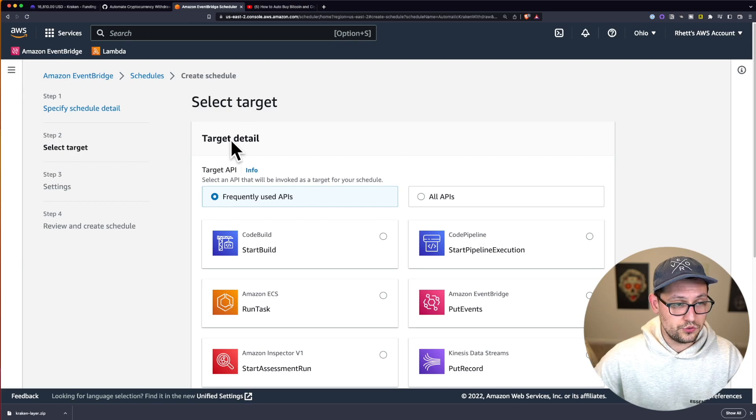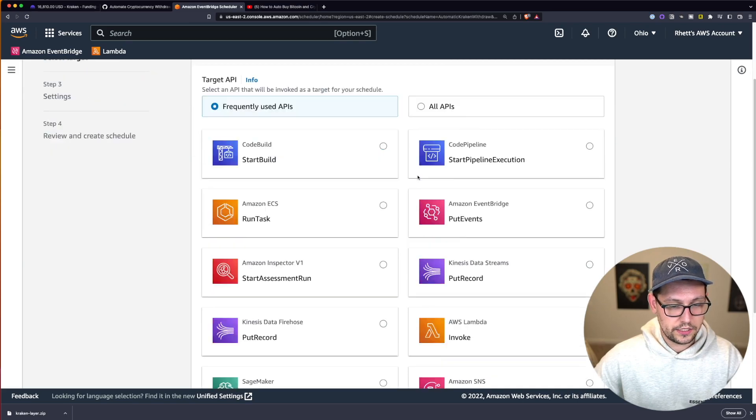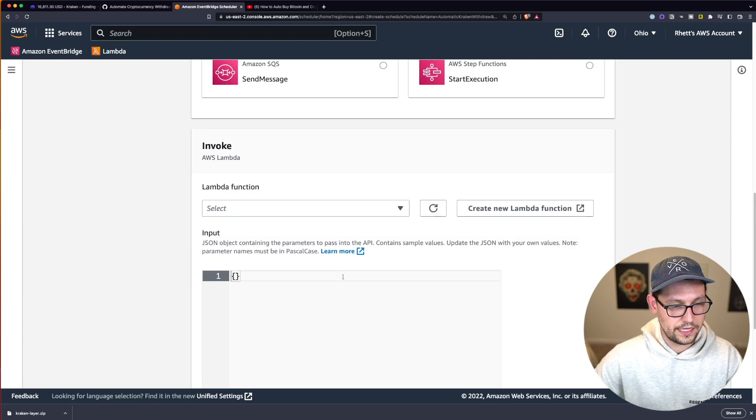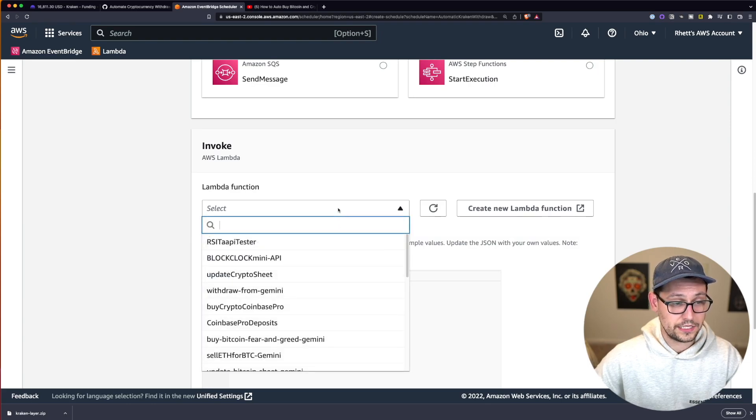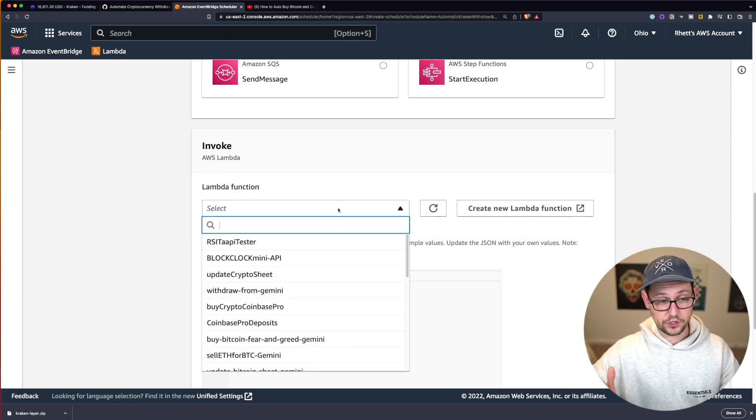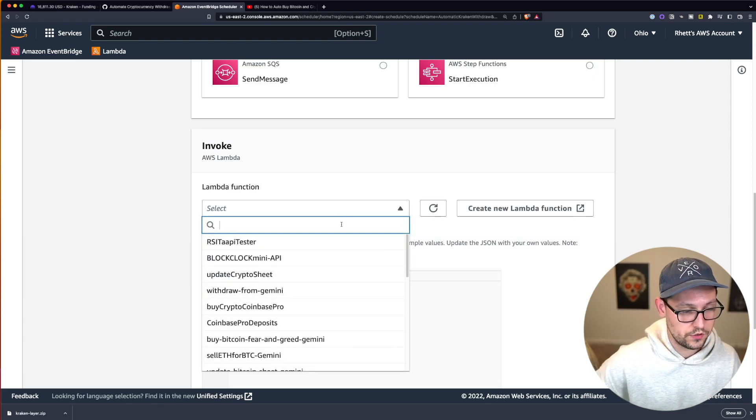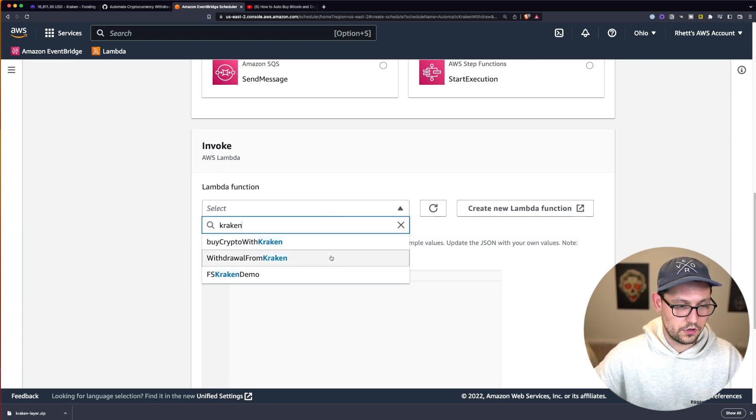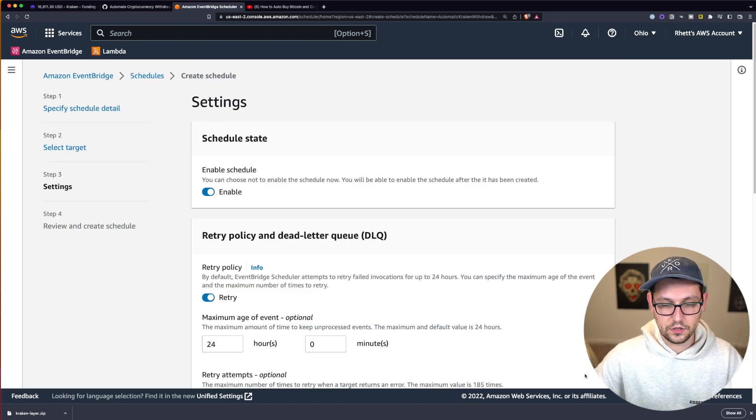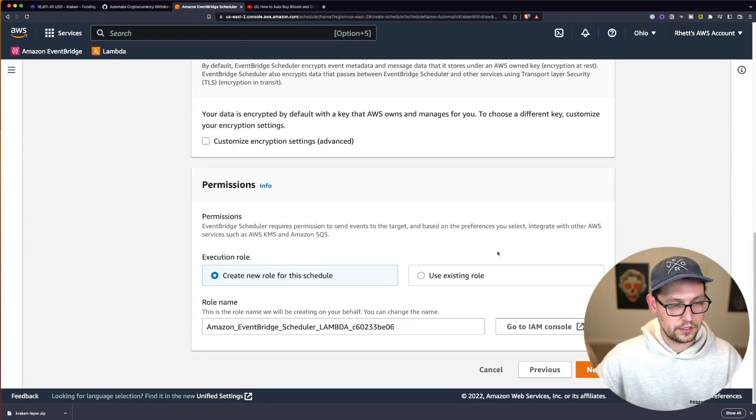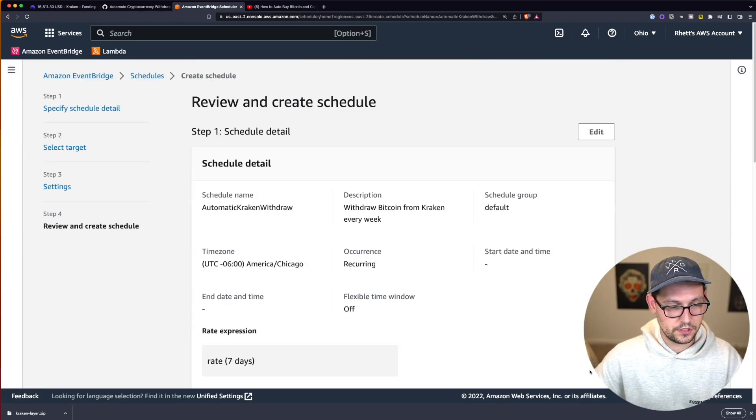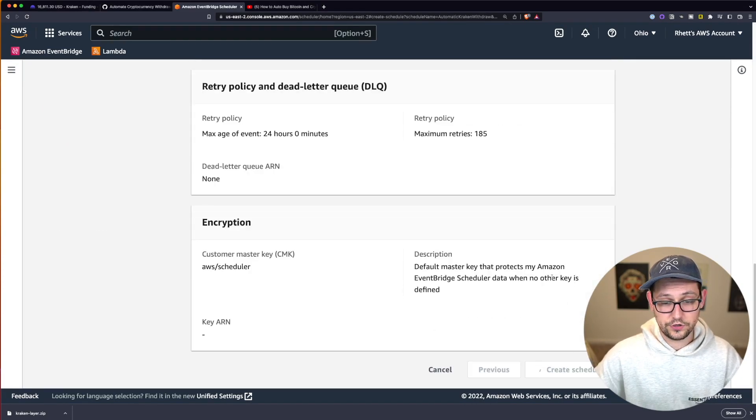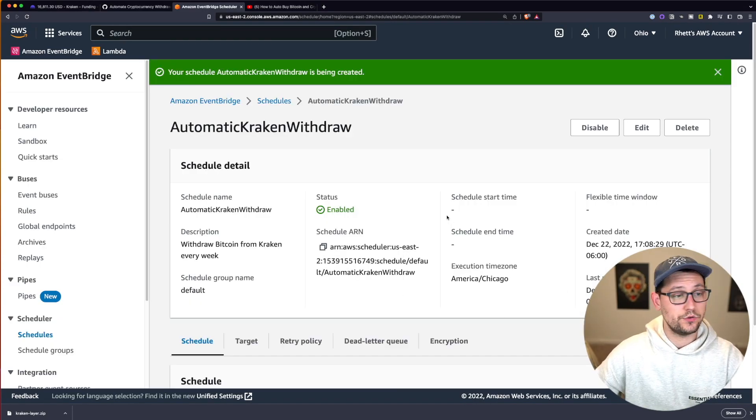Next we need to select the target. So let's scroll down and find AWS Lambda function and click on that. And then it's going to ask us which Lambda function do you want to invoke? And we're going to say the withdraw from Kraken Lambda function and we'll click on next. We can ignore pretty much all of these and just click on next. And then finally here at the bottom, we can click on create schedule.